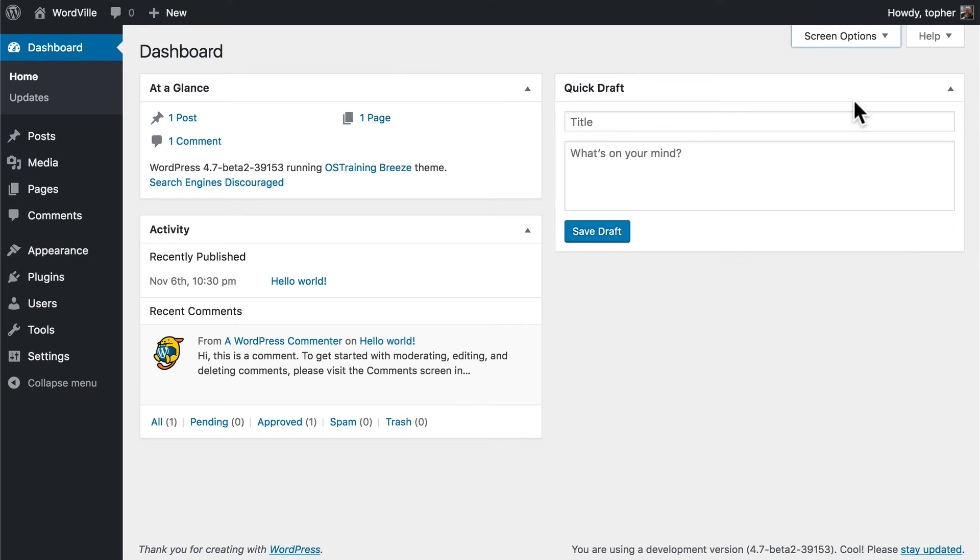When you first log into WordPress, the first thing you see is the dashboard. The dashboard is intended to give you an overlook of your entire site.